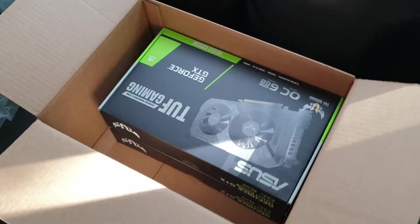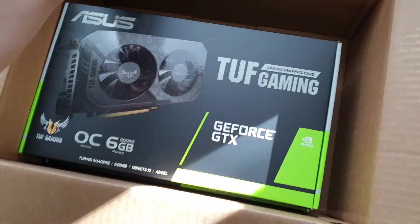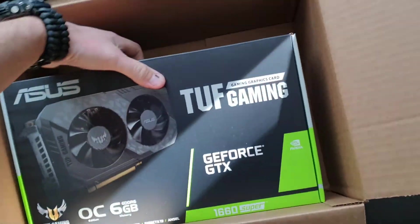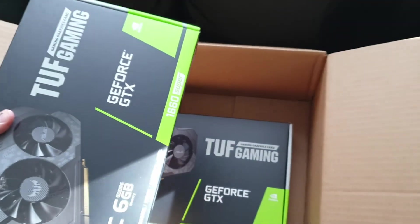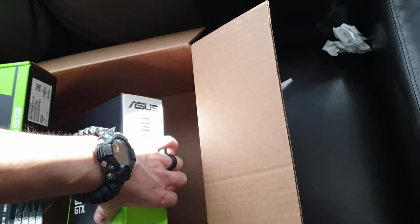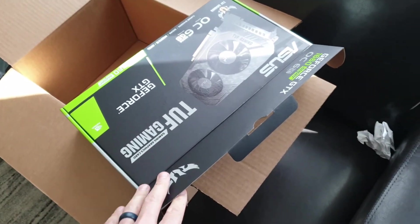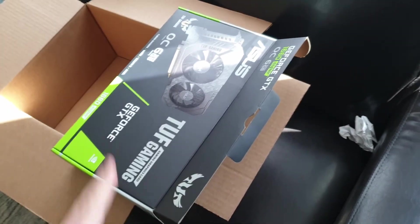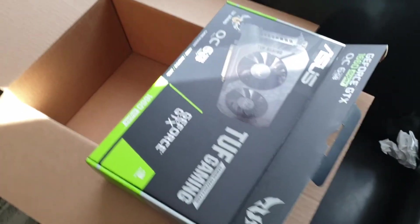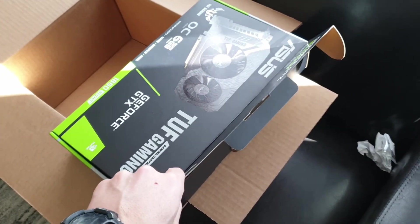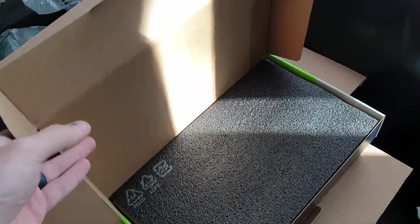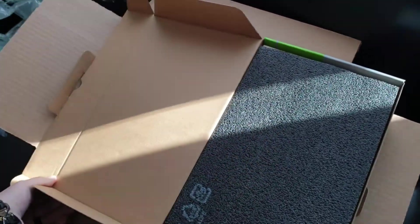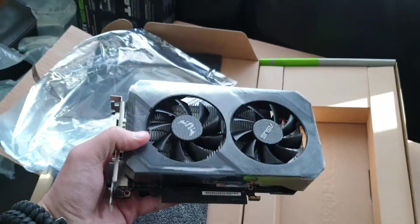So this is what we got here: two Asus TUF Gaming 1660 Supers. These cards mine at the rate of a properly overclocked 1070 Ti when these are properly overclocked, and it only uses as much power as a 1060 6GB that has had its power turned down.